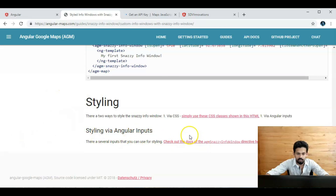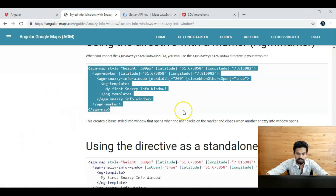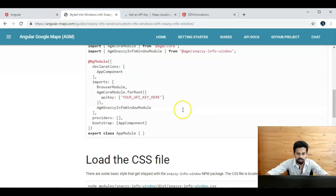There is also styling with Angular inputs, accessible from this link. By this way, we can integrate Angular Google Maps into our Angular application.